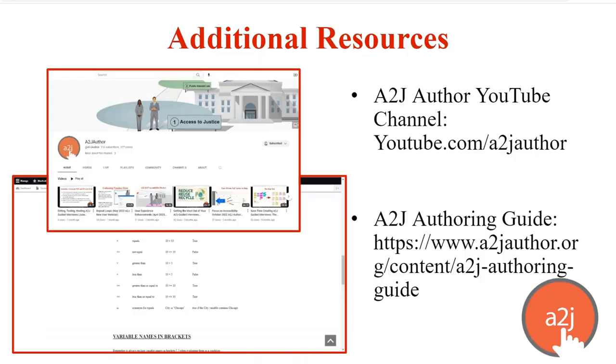Additional resources for you to check out to learn more about authoring or to learn specifically more about conditional logic. You can go to our YouTube channel, which is youtube.com slash A2J Author. We have a couple dozen videos. Try to update them as we go through the year. The most recent ones are from our June, May and April A2J New User Webinars. And you can check those videos out.